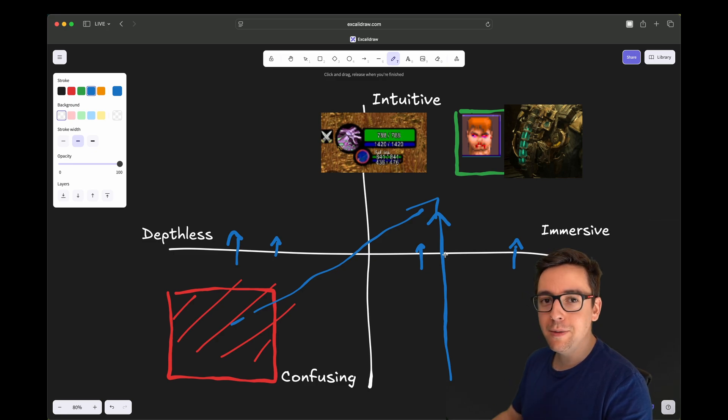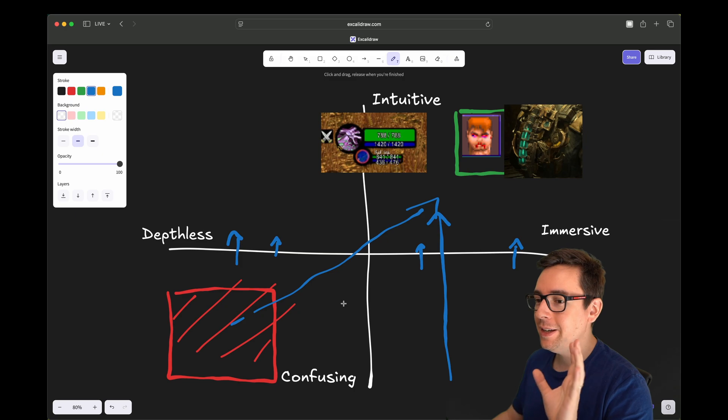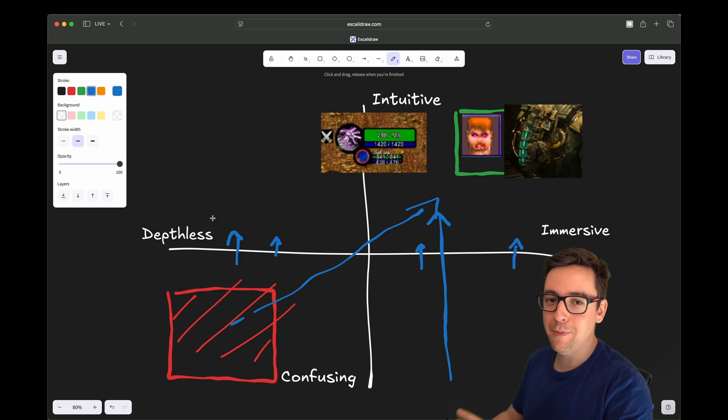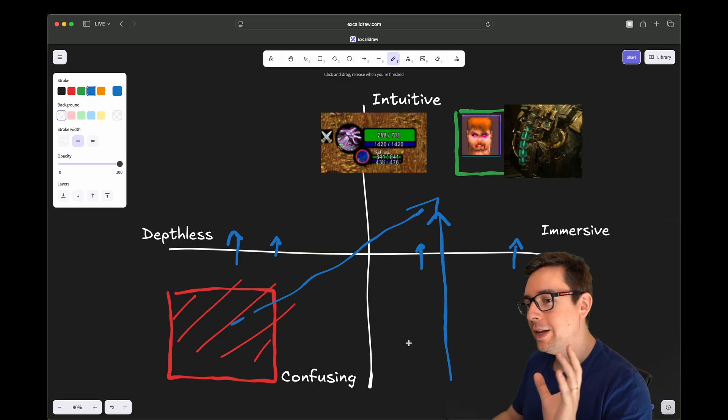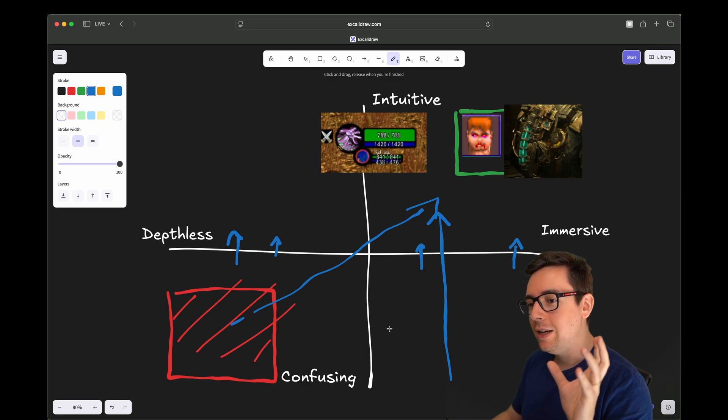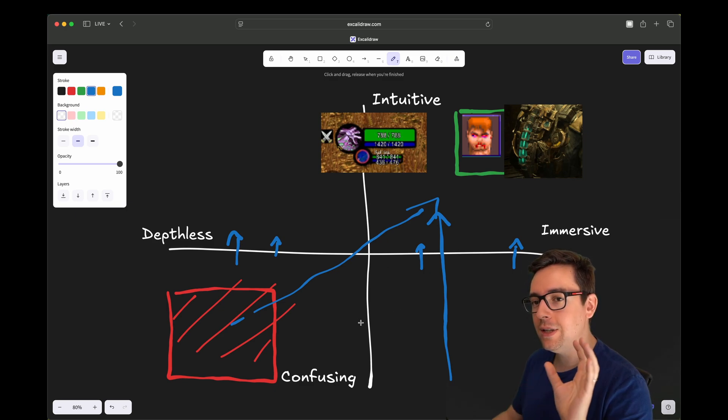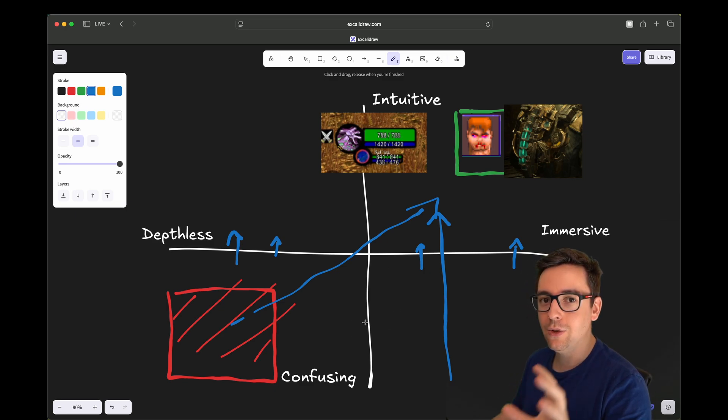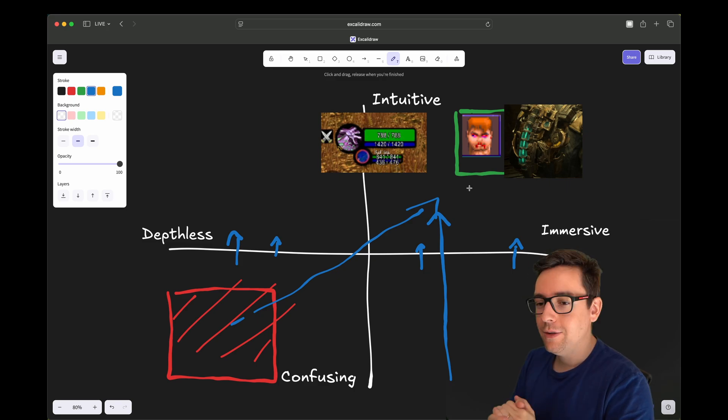You can take any game and try to map them on that. Take an Animal Crossing player, send them to Call of Duty. It's going to be confusing. So the intuitiveness is really based on who that player is.